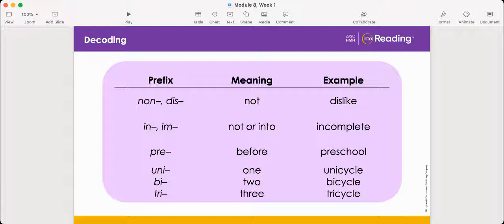Look at the first row. The prefixes are 'non' and 'dis'. They mean not. Now look at the example in the third column. Which prefix do you see? Dis. What is the word? Dislike. Since we know that 'dis' means not, what does the word dislike mean? To not like something.